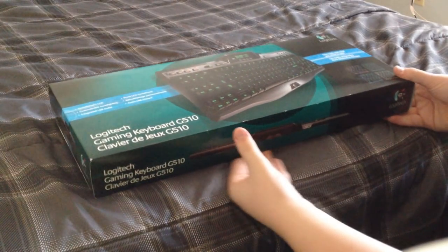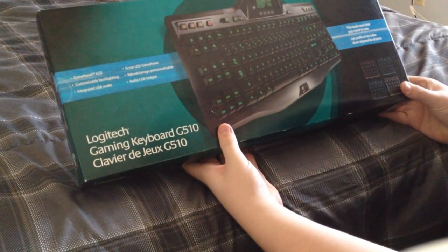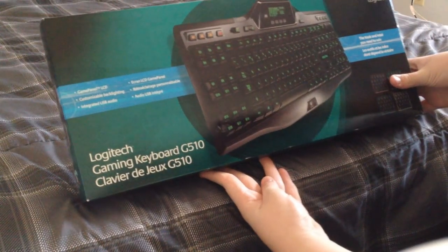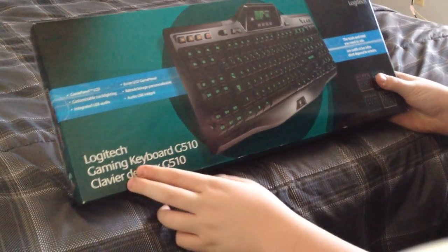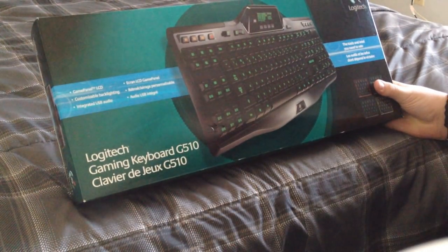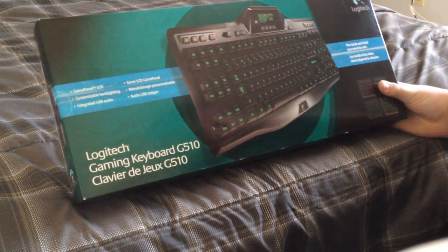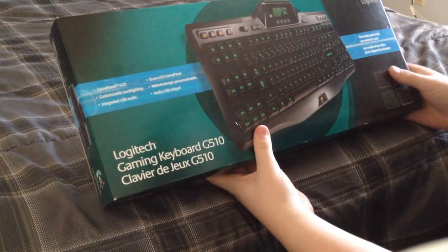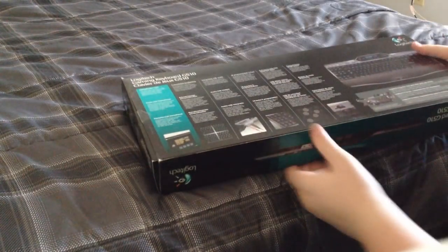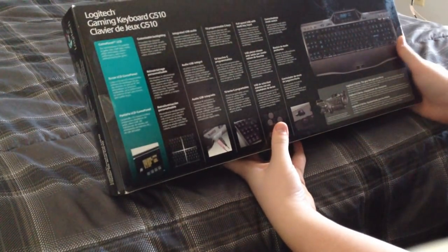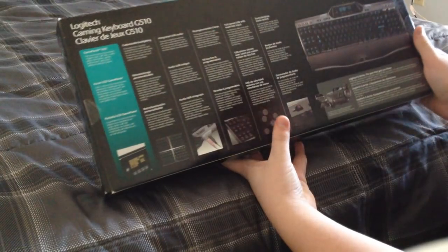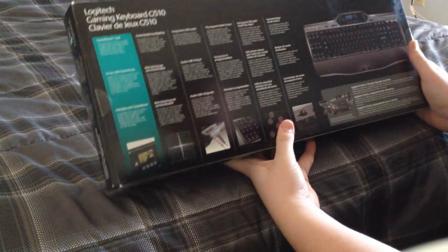What is up everybody? This is iCustomize. Today I'm going to be bringing you guys an unboxing of the Logitech Gaming Keyboard G510. I've heard some good reviews about this gaming keyboard and it looks pretty nice as of what I see right now.